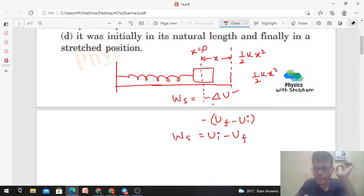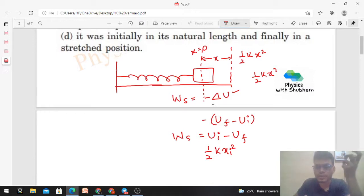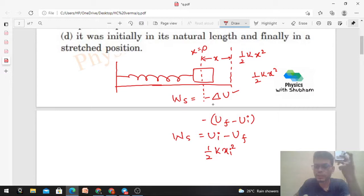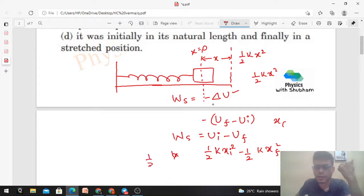u_initial is half of k into x_initial squared, where x_i is the initial position or elongation of the spring, and x_f is the final elongation or compression. So u_final is half of k into x_f squared. Therefore the work done by the spring W_s equals half k·xi² minus half k·xf².